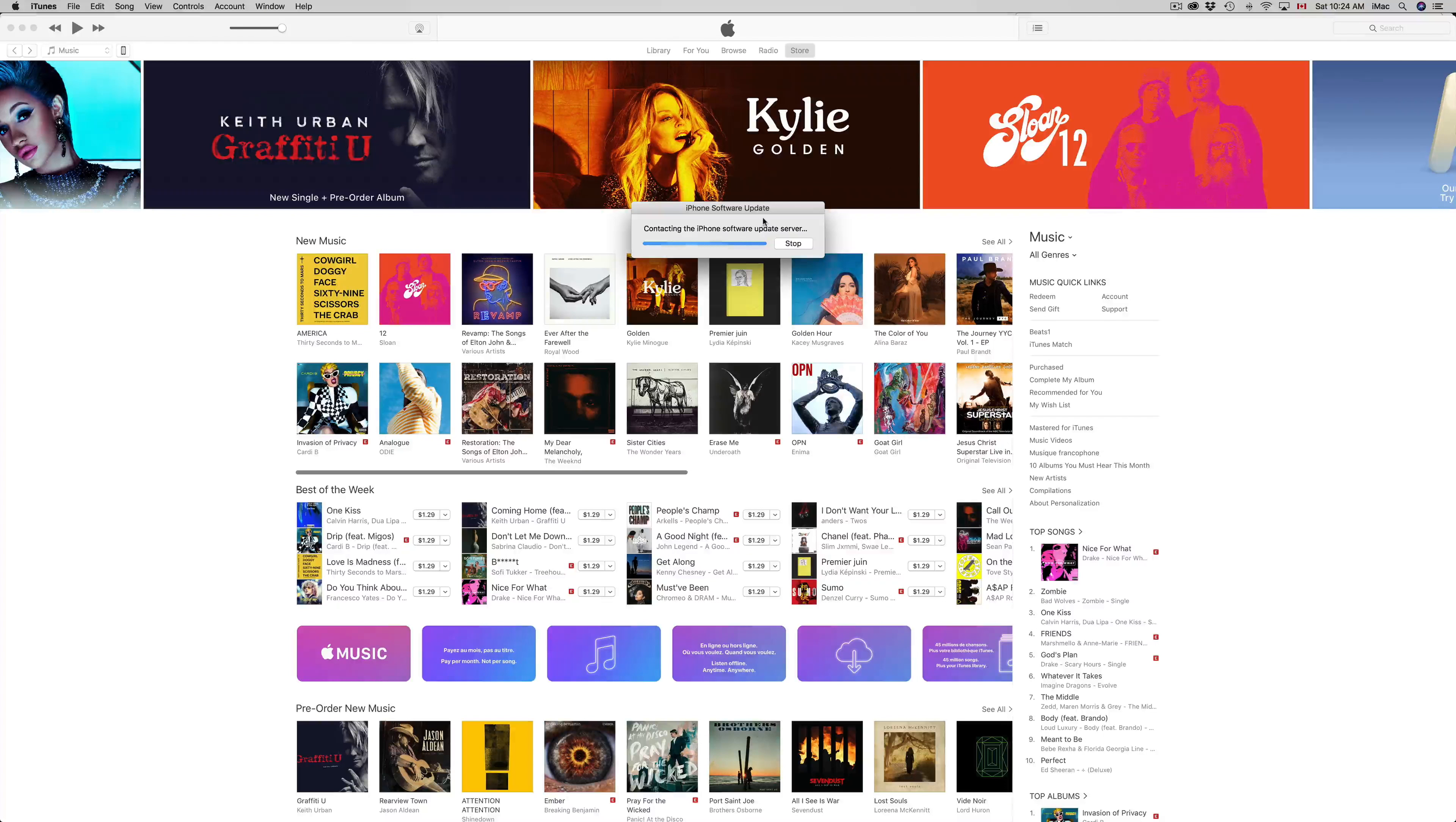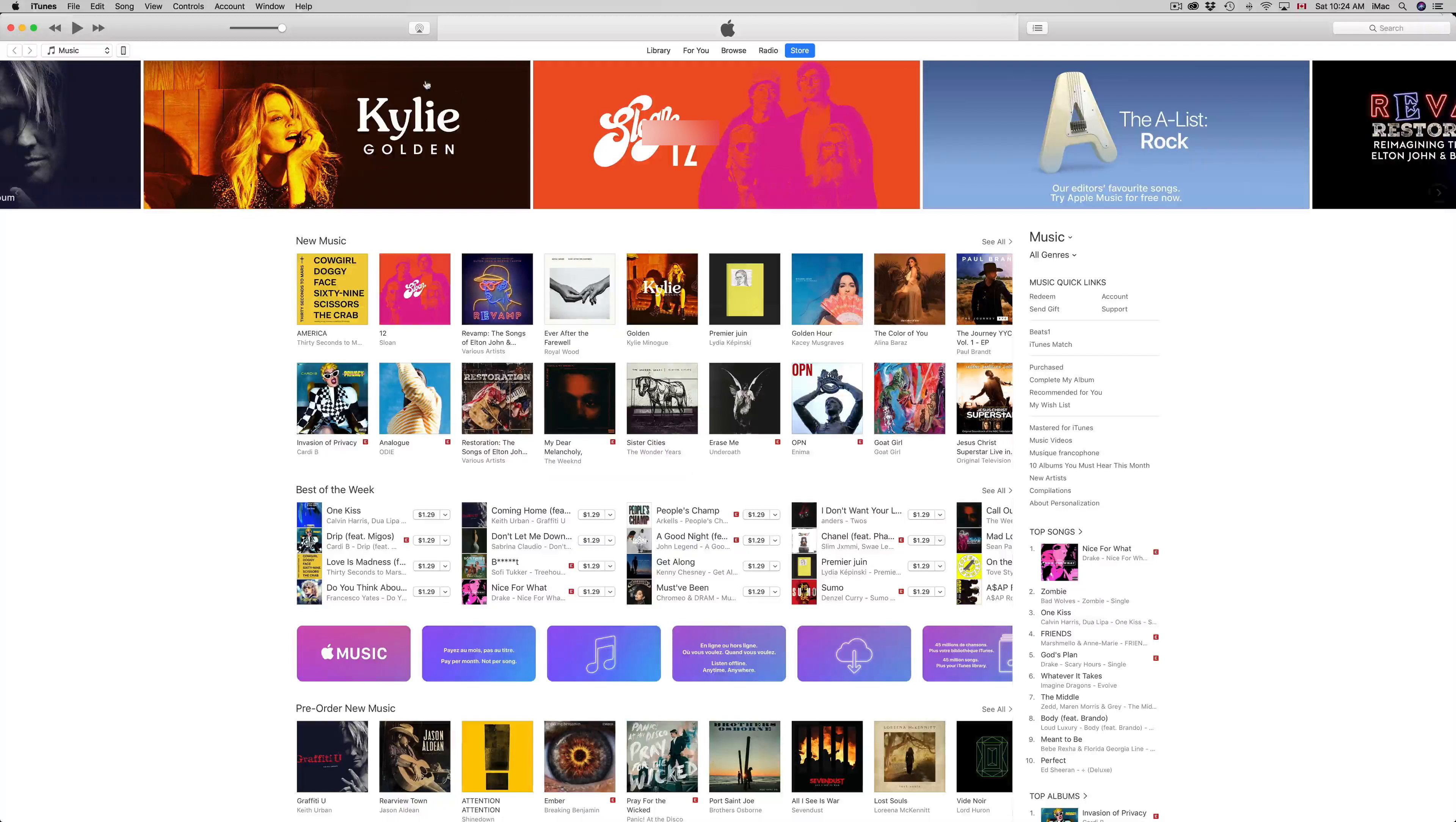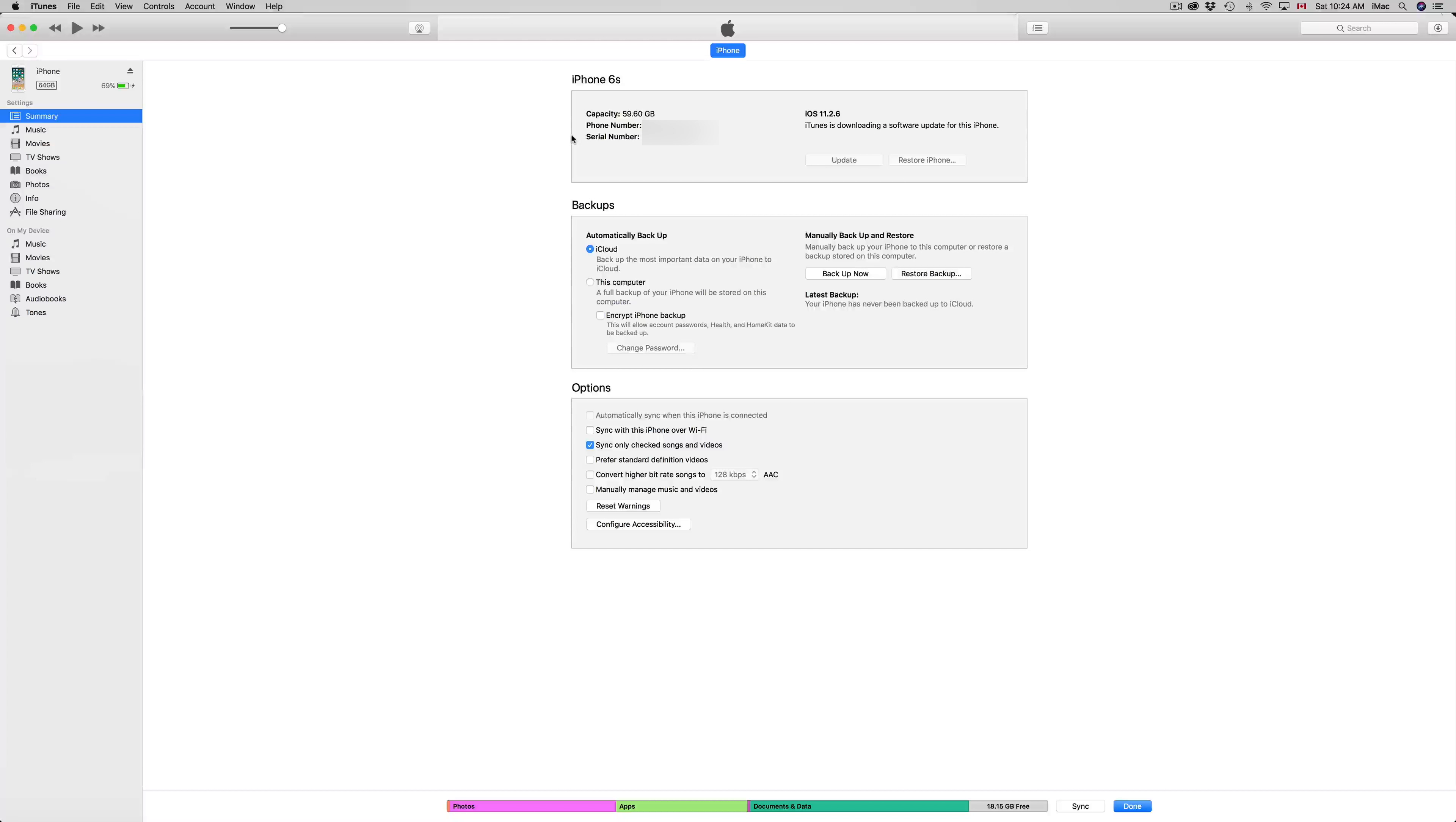So I'm gonna click download. It's gonna take a little bit, then you just go next, agree. Okay, right here what I want to do is make a backup. Now most of you have those five gigs for free, right?